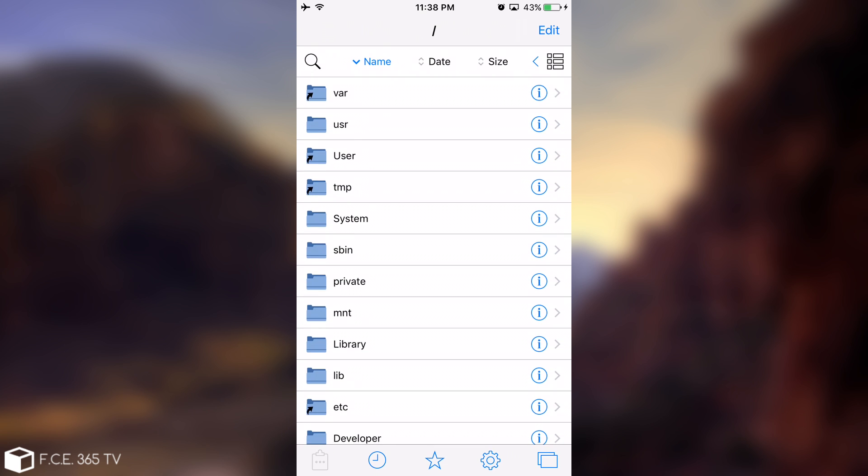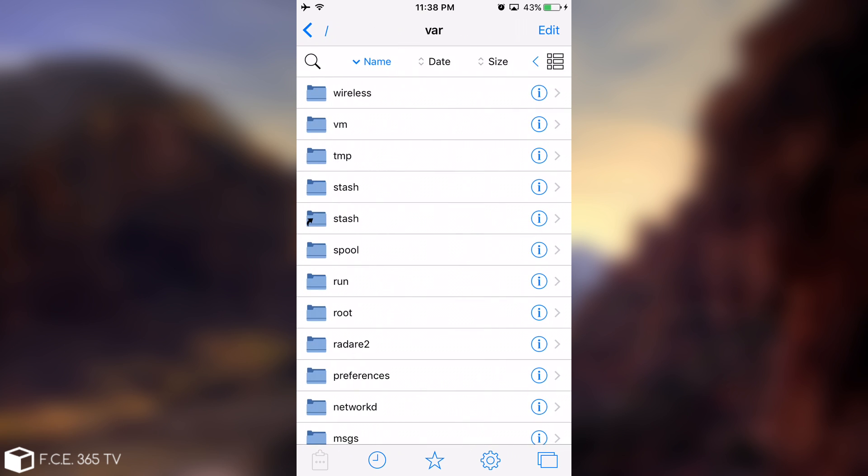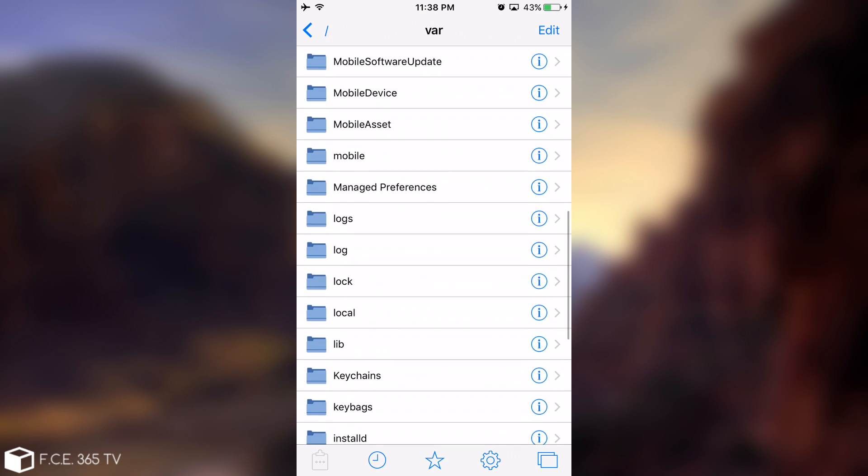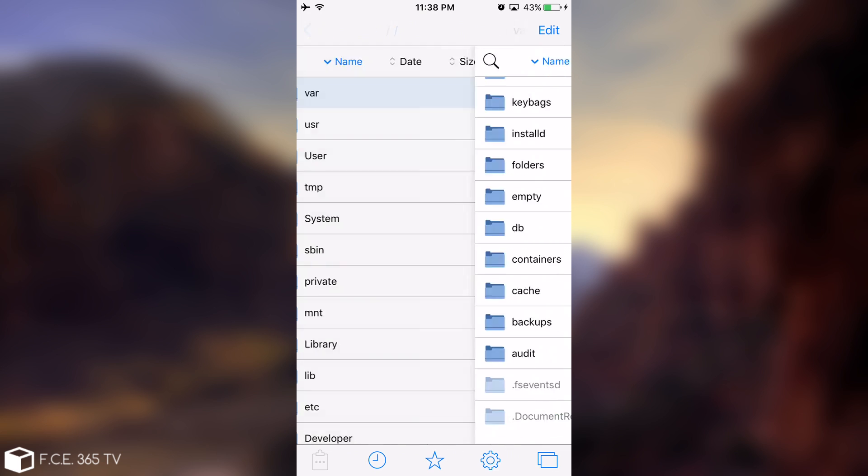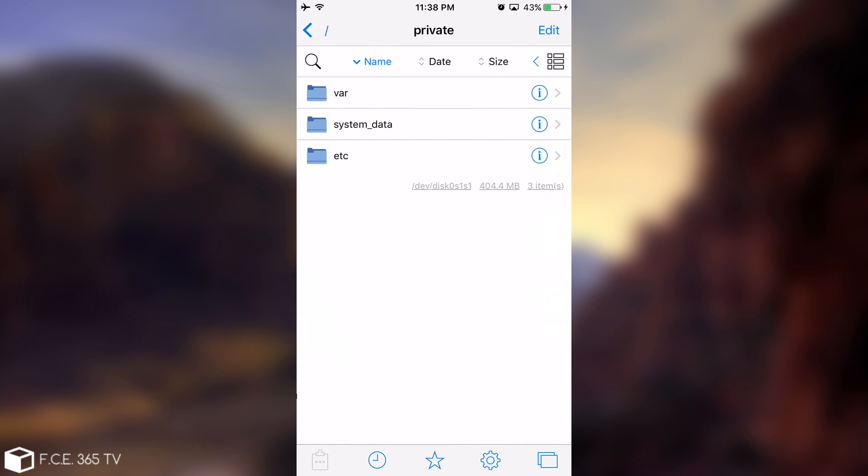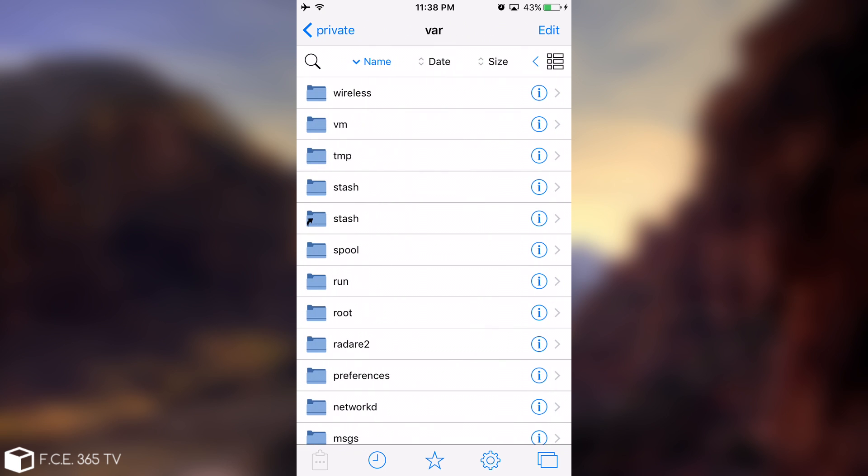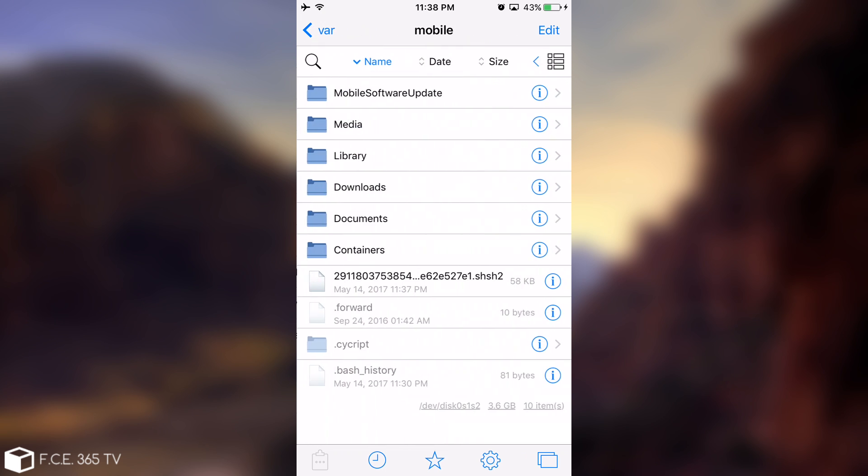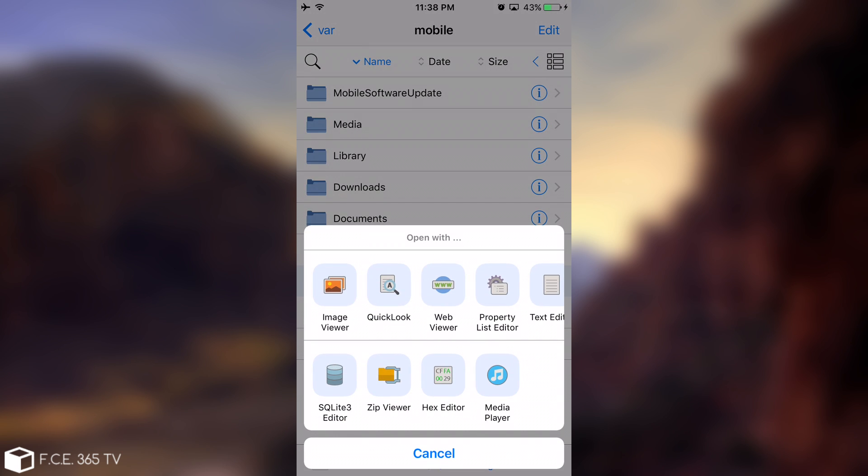And from here, you're going to need to go to private and var and then you're going to go to mobile. Sorry, it's actually backward. You're going to go to private and var and then mobile is available down here. Right. And as you can see, the blob is actually here.